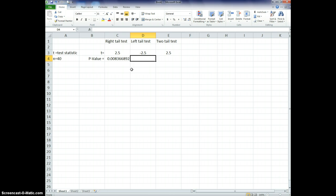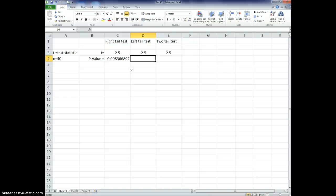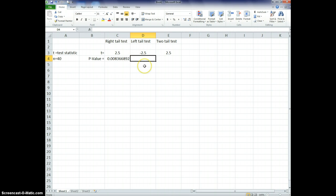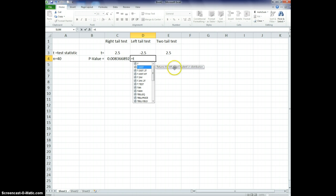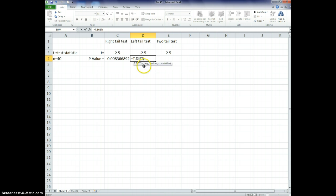So if I wanted to do a left-tail test, right, if I had something where mu, if I was testing out the claim where mu is less than some number, and I ended up with this test statistic of negative 2.5, then I could run the left-tail test. So, again, I want to enter equals t, right, and here it comes up. And this one is the left-tail test. So it returns left-tail t, students t-distribution. So I want to click on this one or double-click.